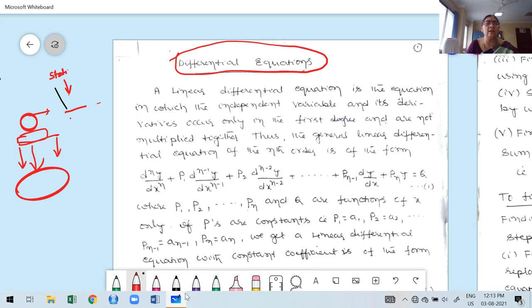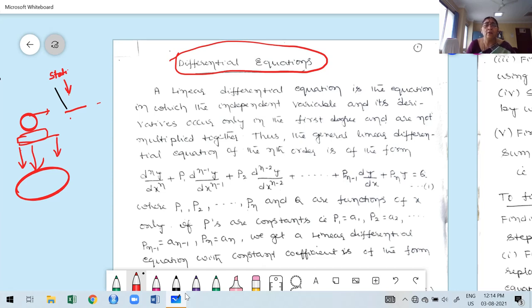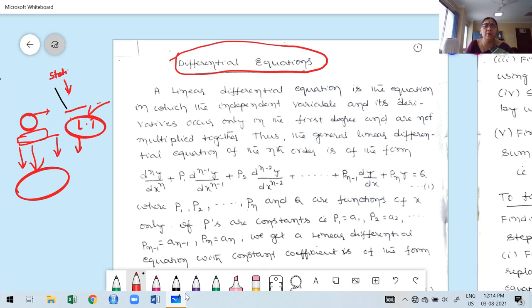Diploma students already studied in third semester 18 Math 3.1, Laplace transform. Using Laplace transform, it is possible to solve a differential equation. But if we want to use Laplace transform, we require boundary conditions — that is, we can only find the particular solution. Whenever boundary conditions are given, we tell students to use Laplace transform because it's easier compared to differential equation methods.